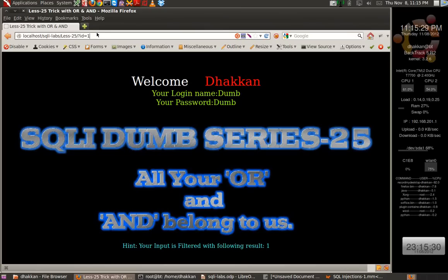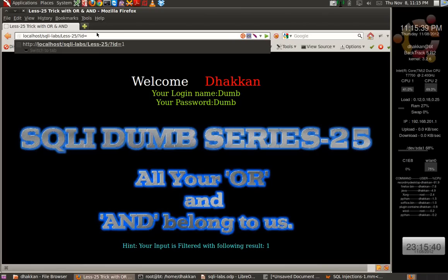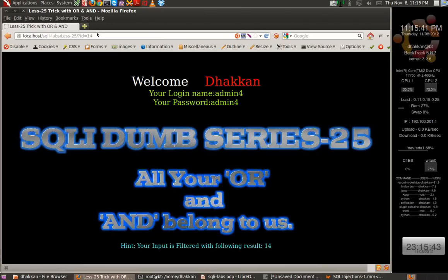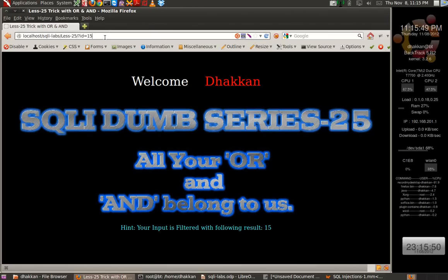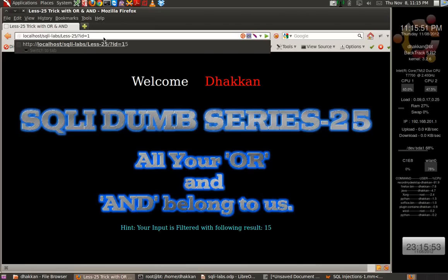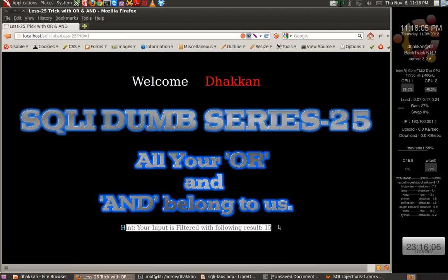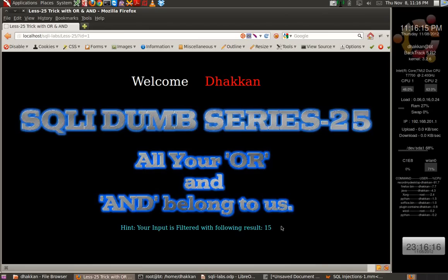Let's continue to understand the application. ID equals one gives us login name 'dumb', password 'dumb'. ID equals 14 is the last entry; let's try 15 — it does not work. So the application is almost identical to lesson one. The only difference is that we are now displaying a hint section below, which actually displays the string after it has been filtered, making it easy for us to understand what is going on.